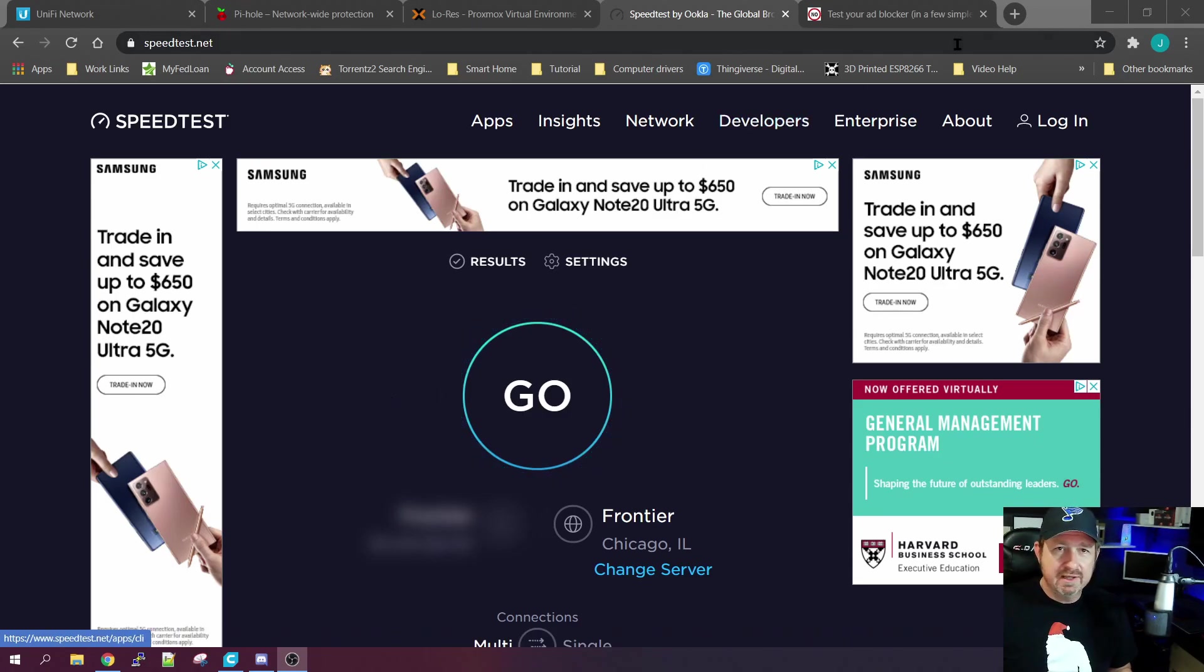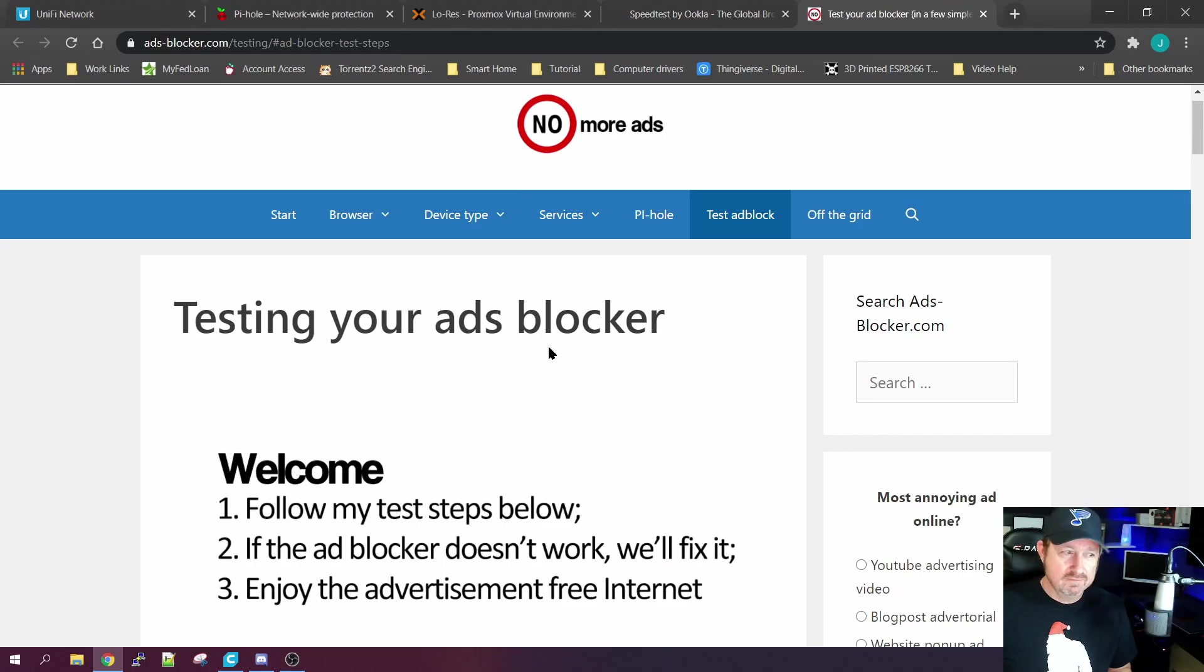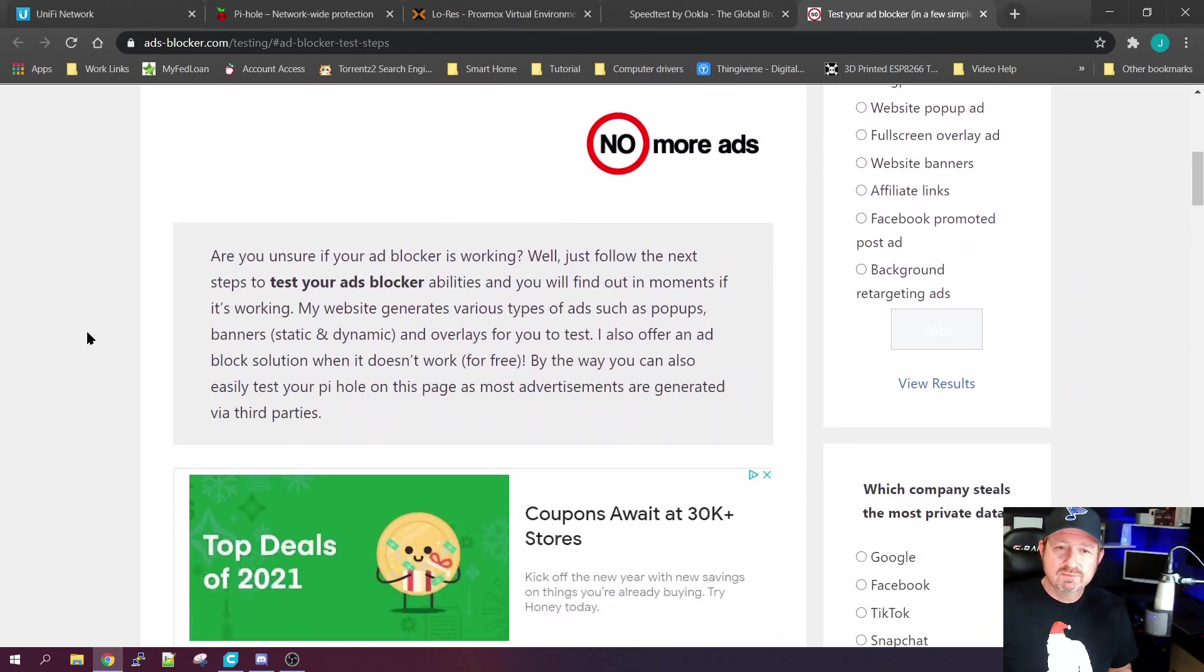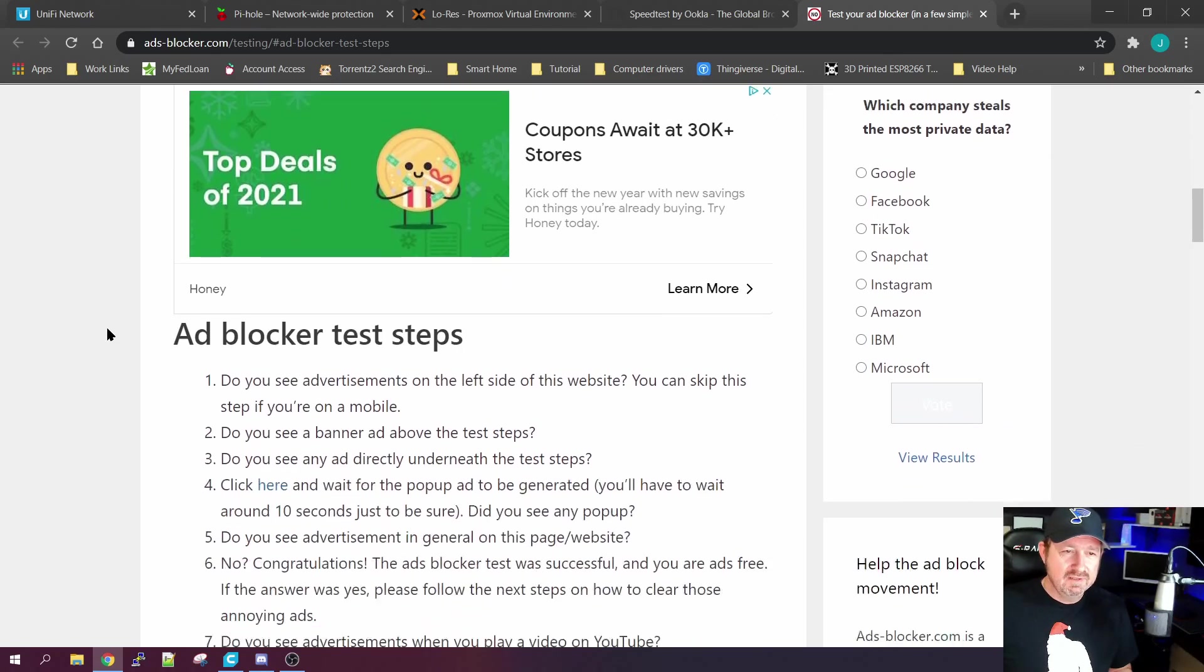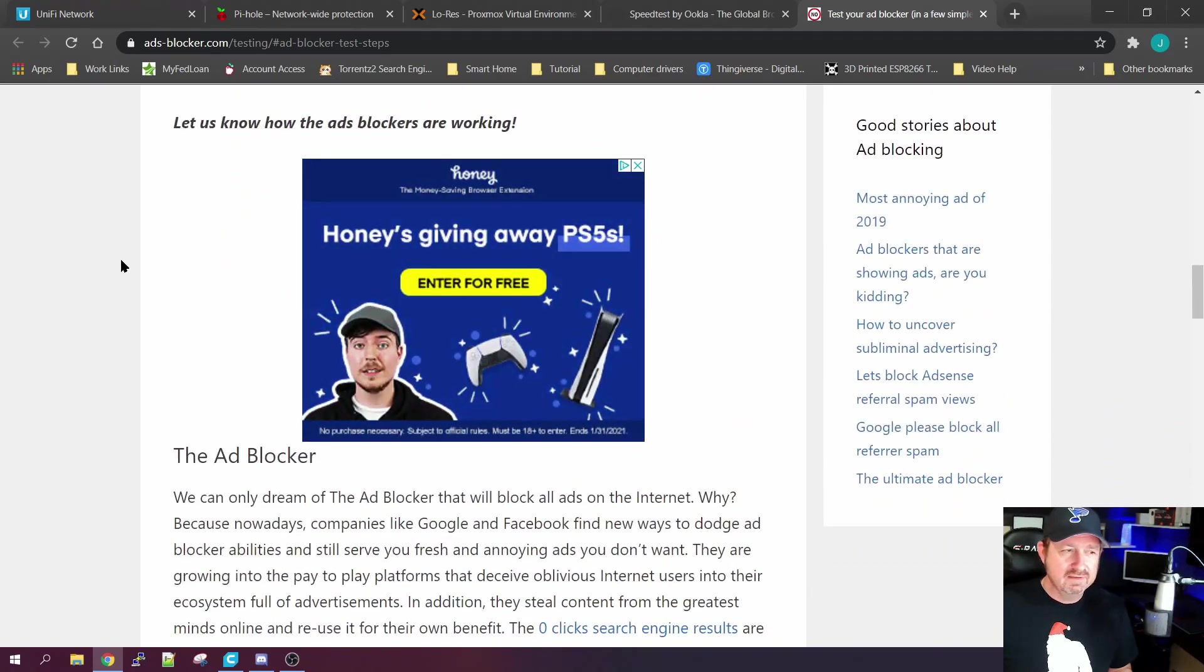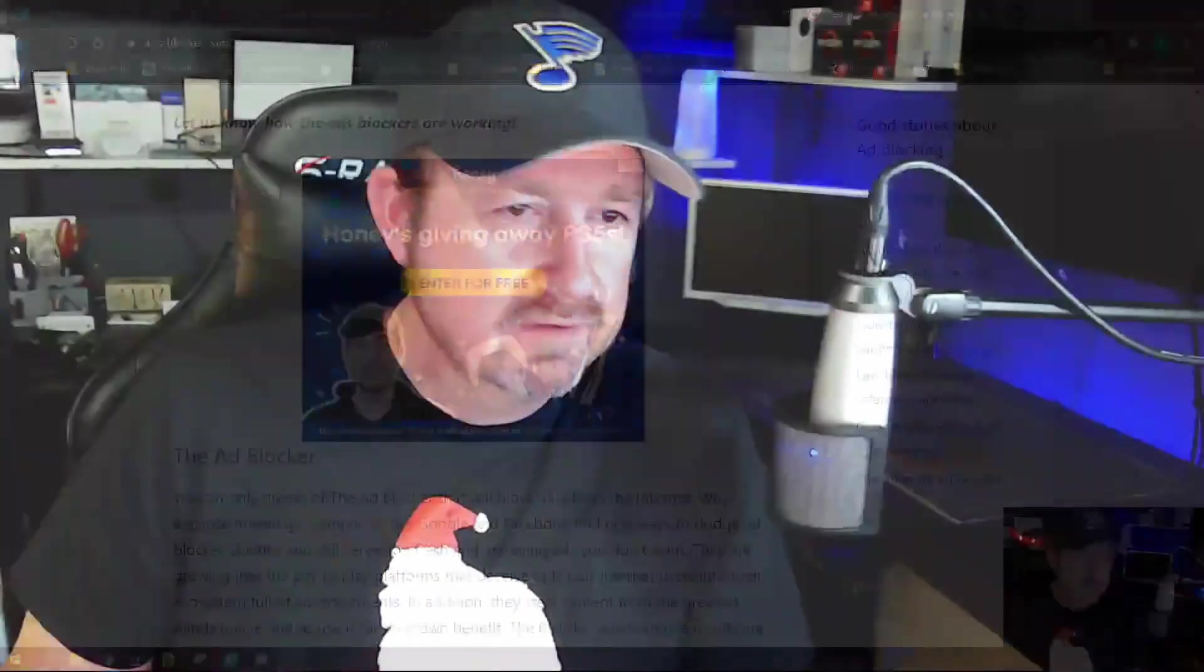Or you find an article testing your ad blocker, which we're going to do later, and you scroll through it and what the heck, there's an ad there, keep going, there's an ad there, and there's just one after another after another. Well today we're going to take care of that with a program called Pi-hole.